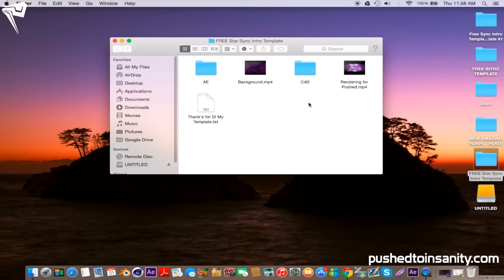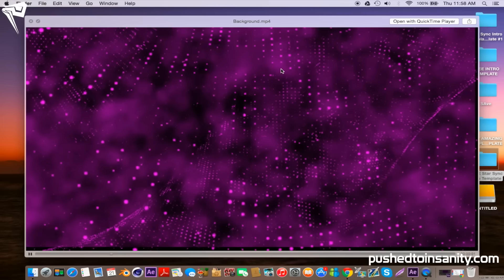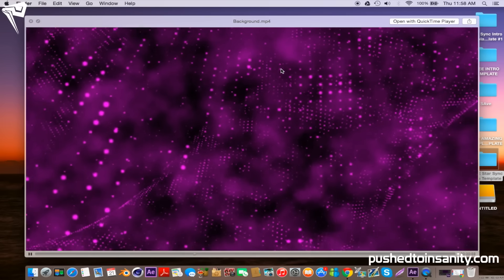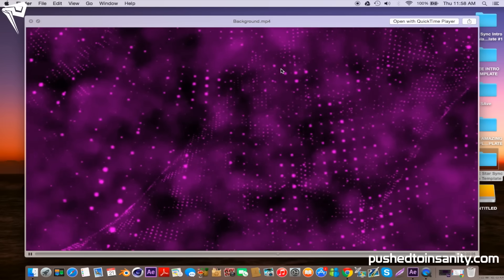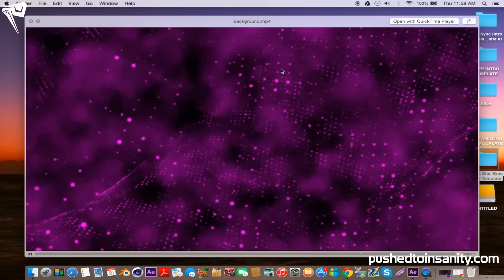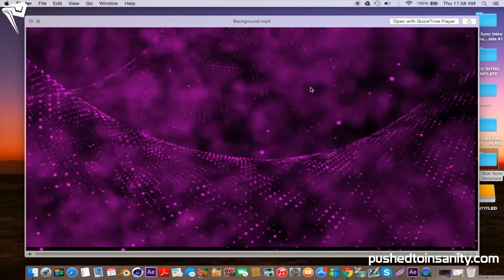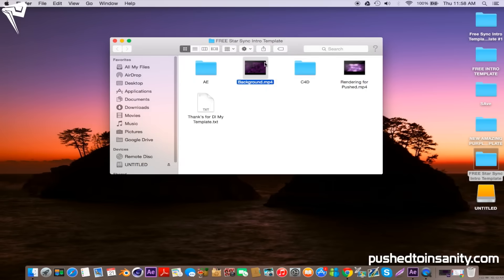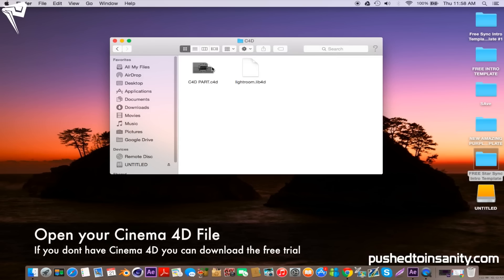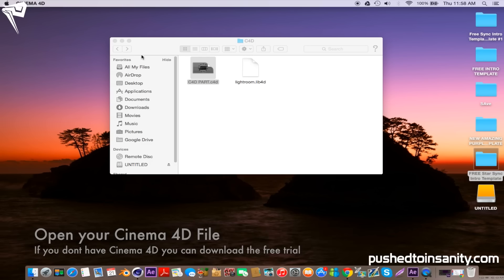Go ahead and open up the download file and you guys will notice that you're provided with the background .mp4 file. If you guys have been subscribed to my channel for a while, you'll notice that I give this for pretty much all my templates. This file is the background used in all my templates, so if you don't have the plugins used to create this background effect you can still have a full complete intro template. Now go ahead and open up the Cinema 4D folder and open up the Cinema 4D file, which is your first part of your template.